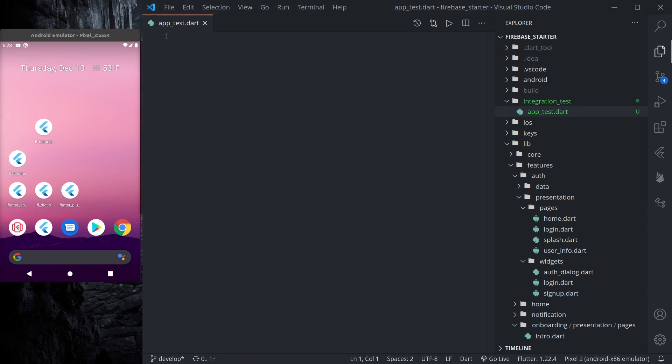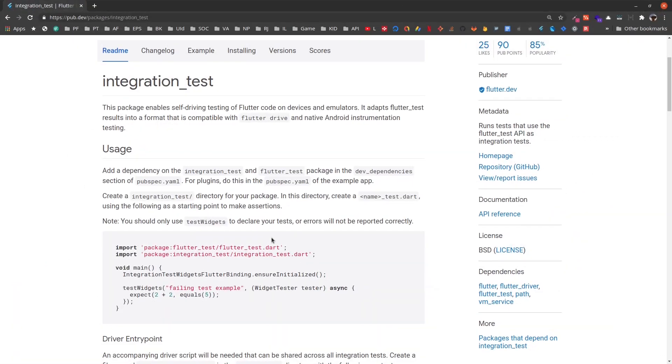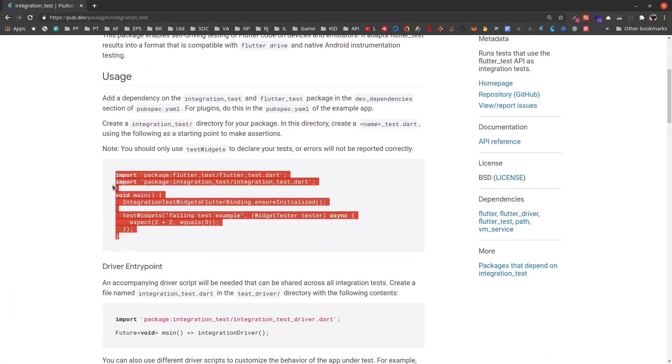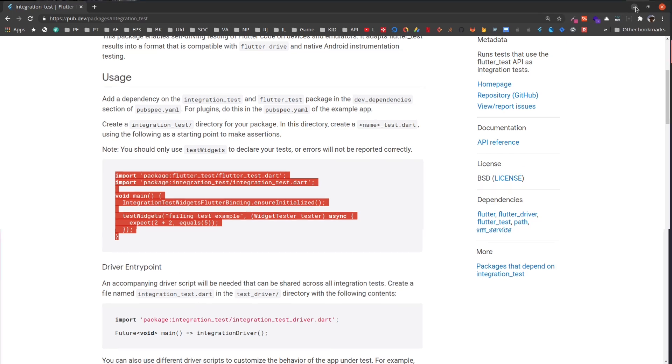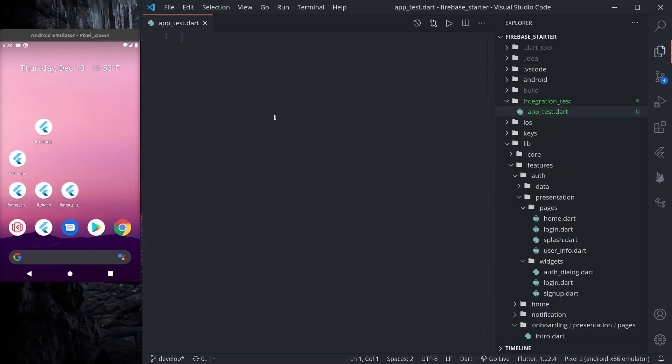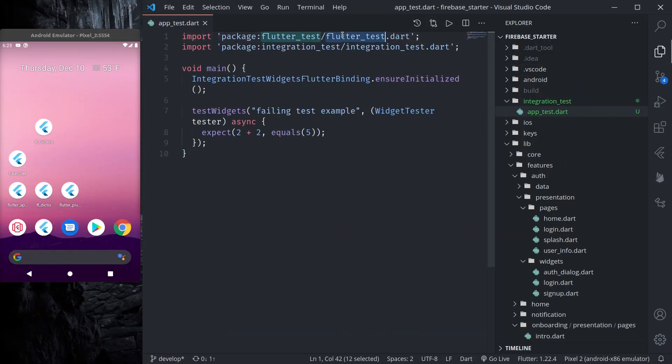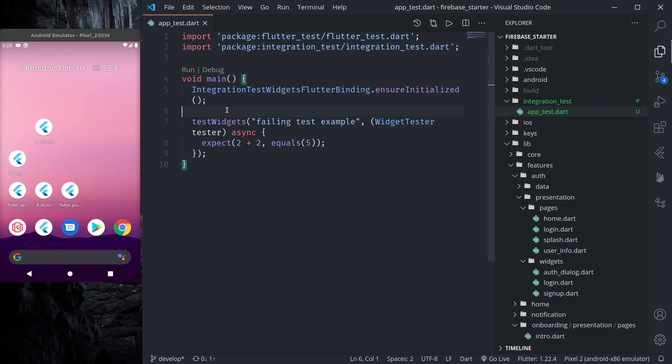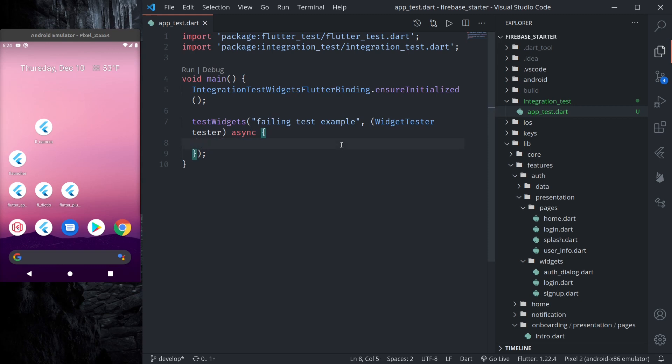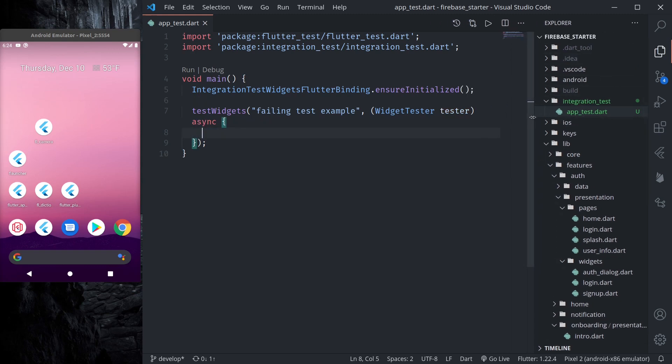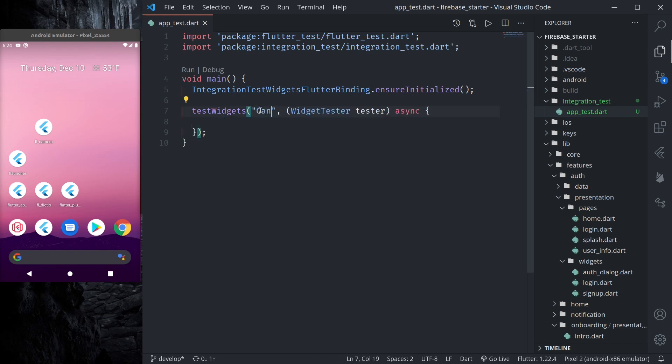So in our app_test.dart file, to easily start let's copy the code that they have given here. Let's paste it here. So we import flutter_test and then we import integration_tests and we ensure initialized integration tests and then we run test widgets. So let us continue writing our tests.